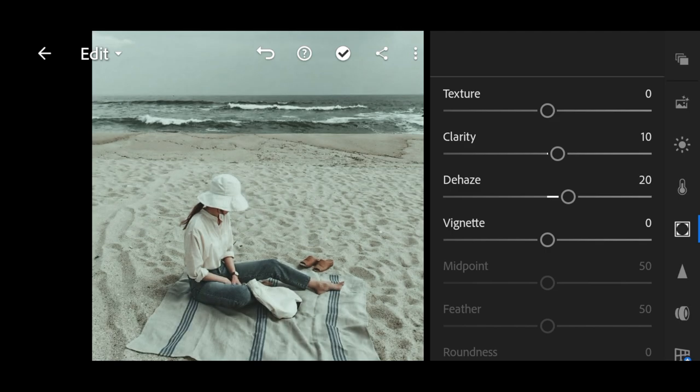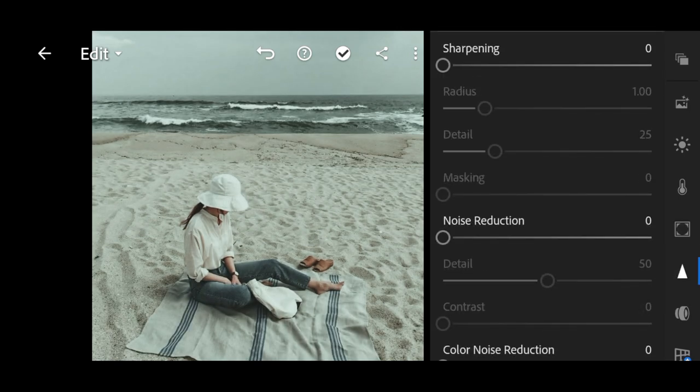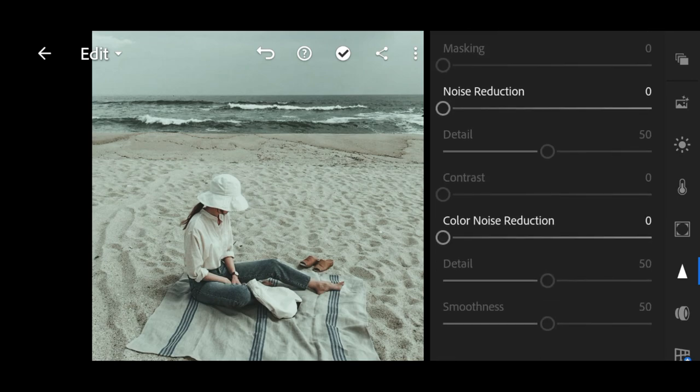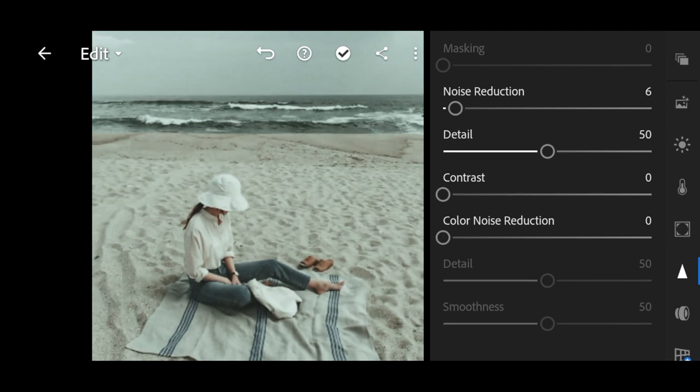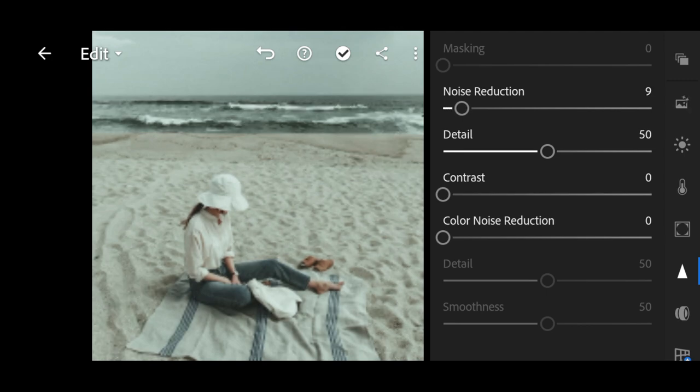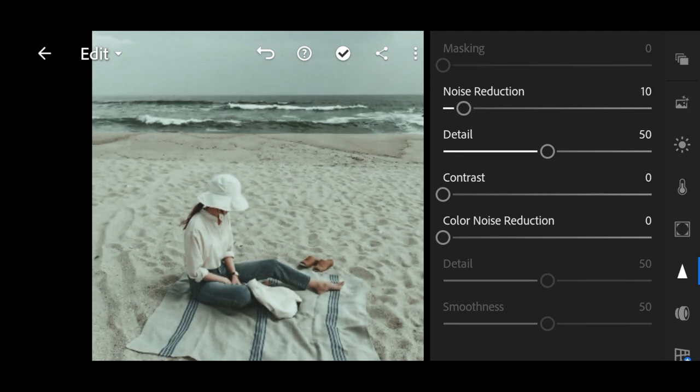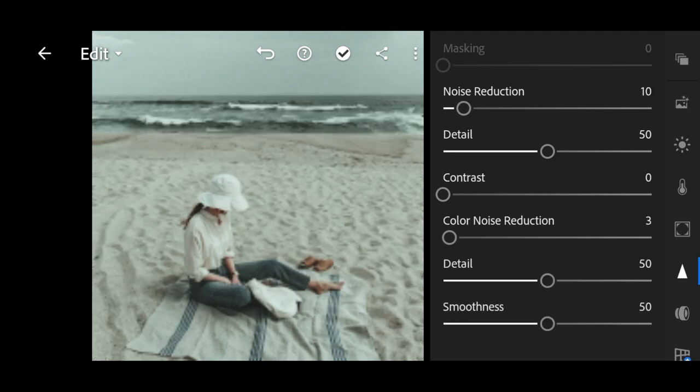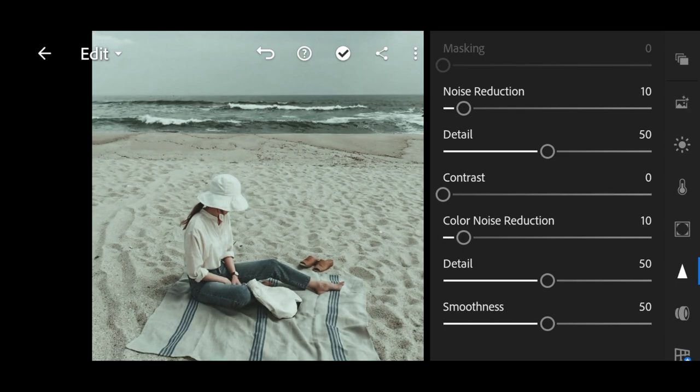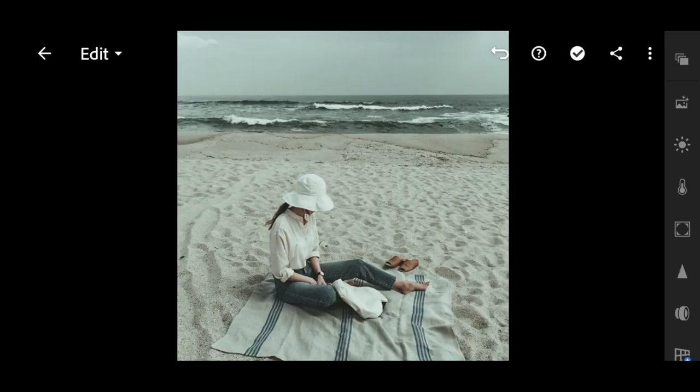Now go to details. Noise reduction and color noise reduction to 10. And finish.